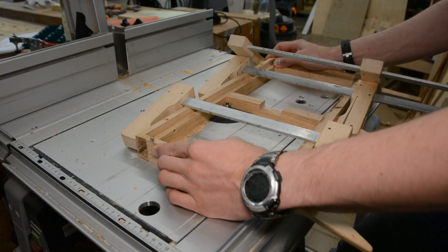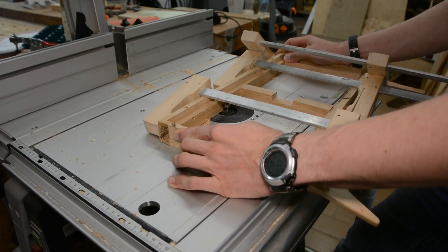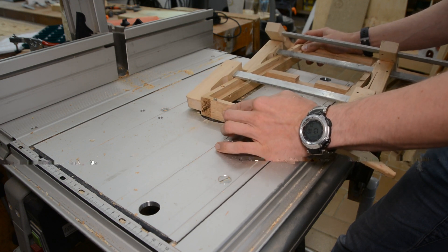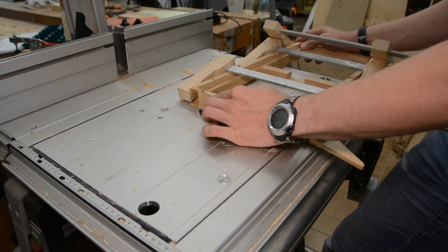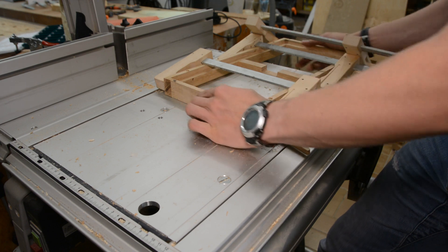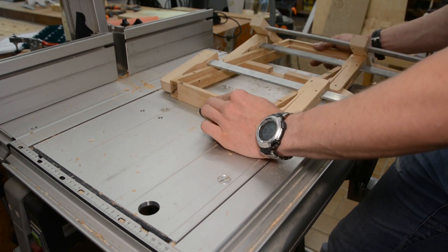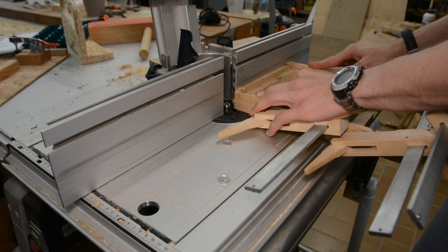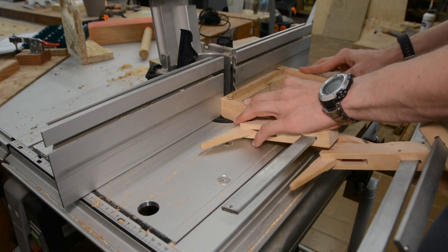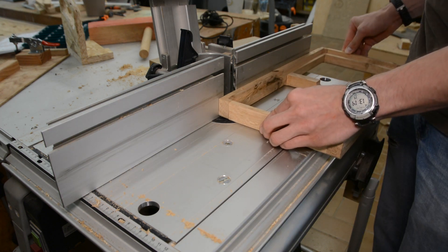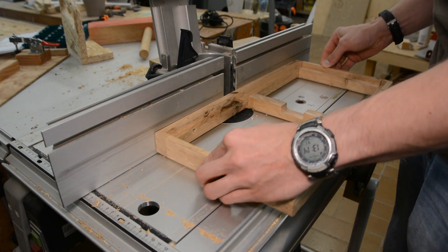The next step is to create round overs on all sides. For the insides I clamp the frame together and then route it on the router table. The same goes for the short sides. The long sides can be routed without any clamps.